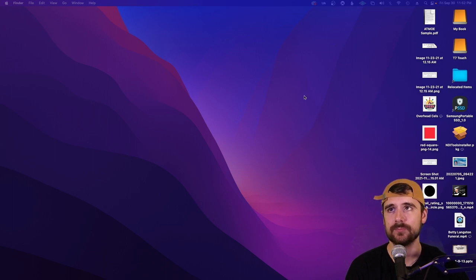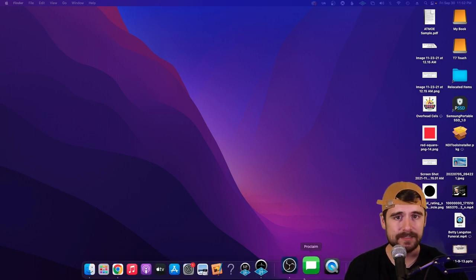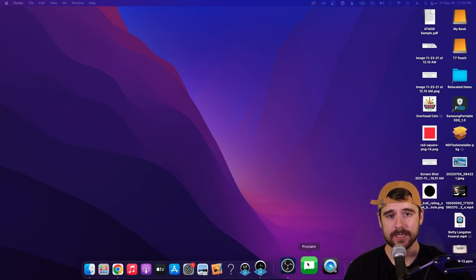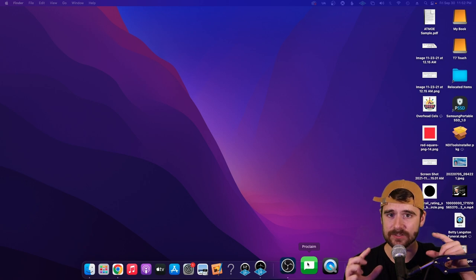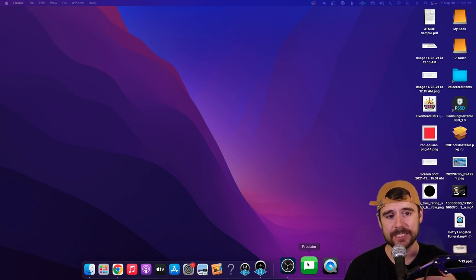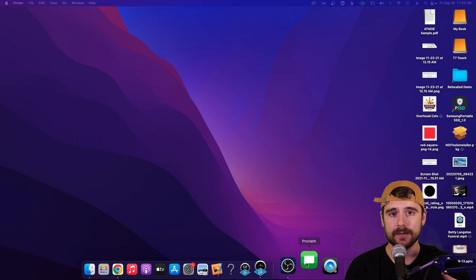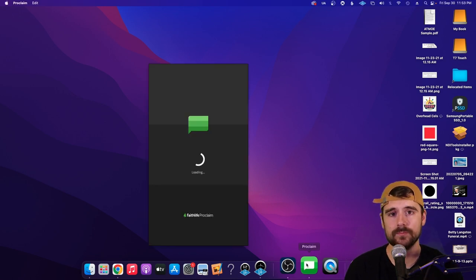The first thing we need to do is locate the Proclaim software. On your desktop you should see a little green icon that looks like a speech bubble — that's the Proclaim software. Go ahead and click on that application to open it up and we'll get started setting up our service.